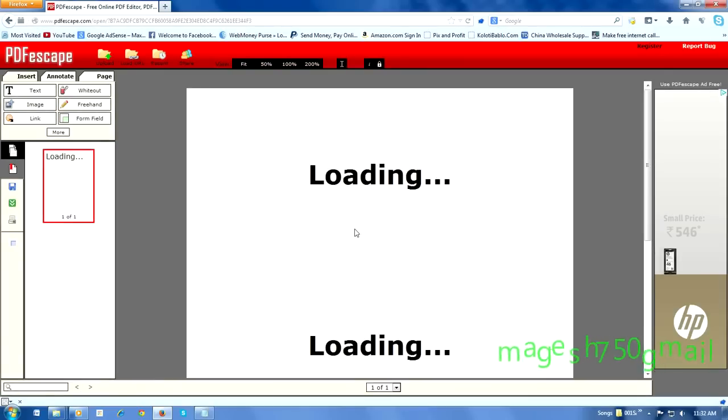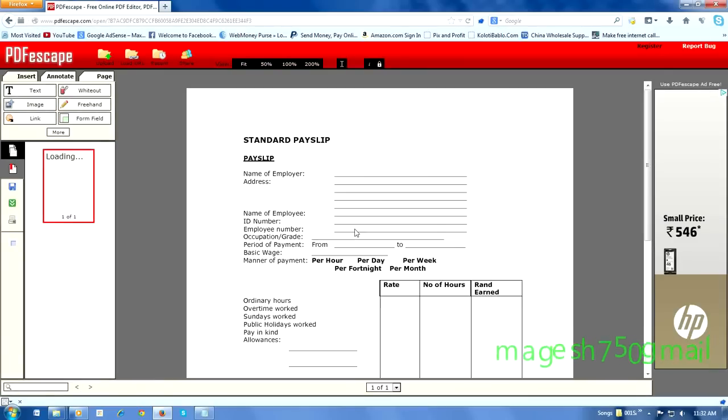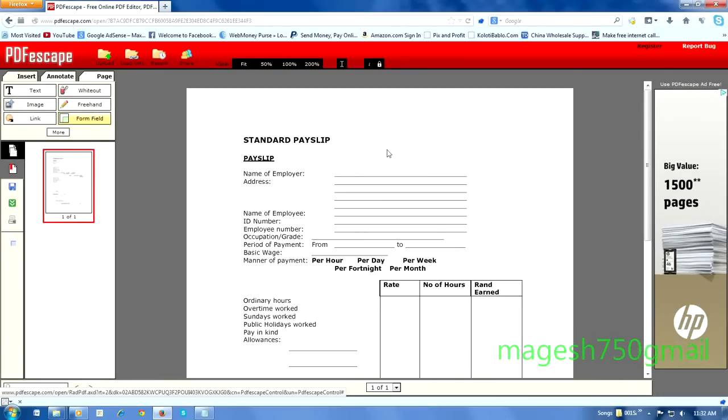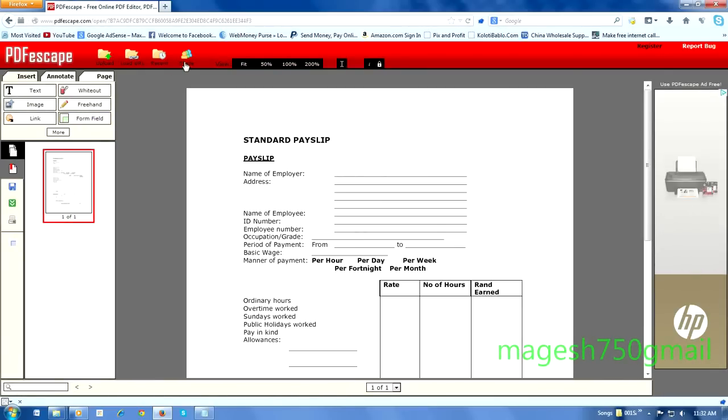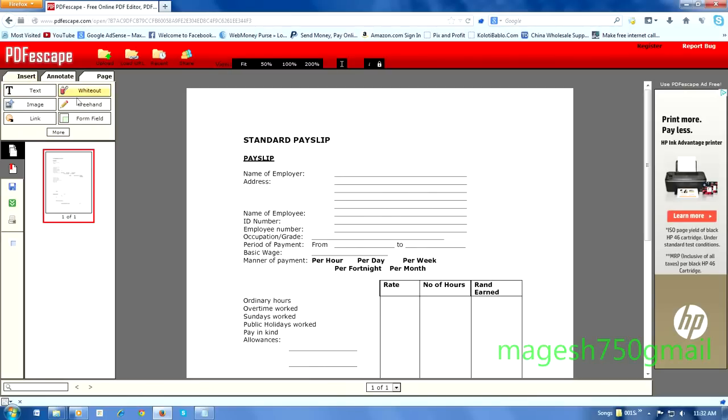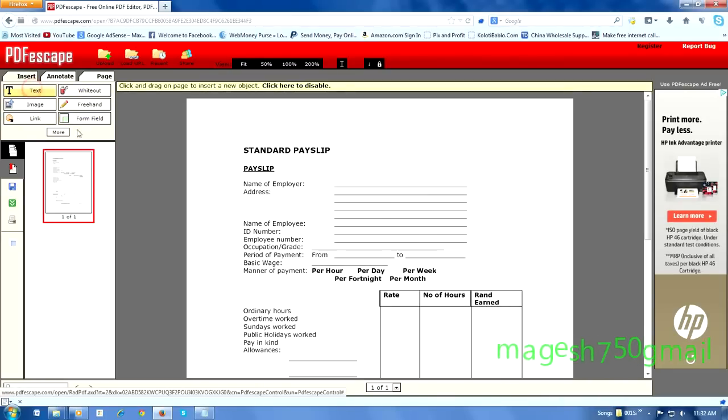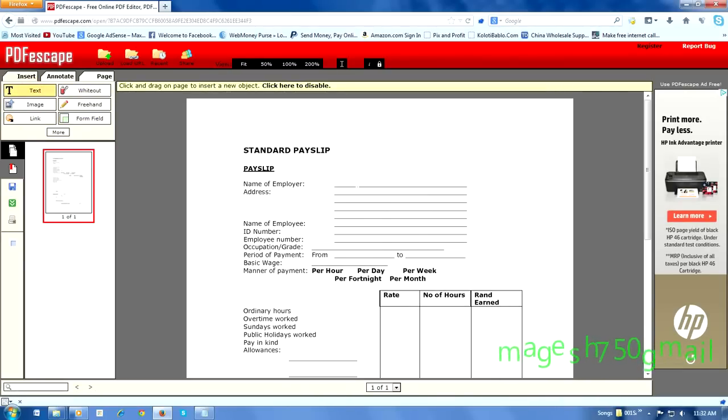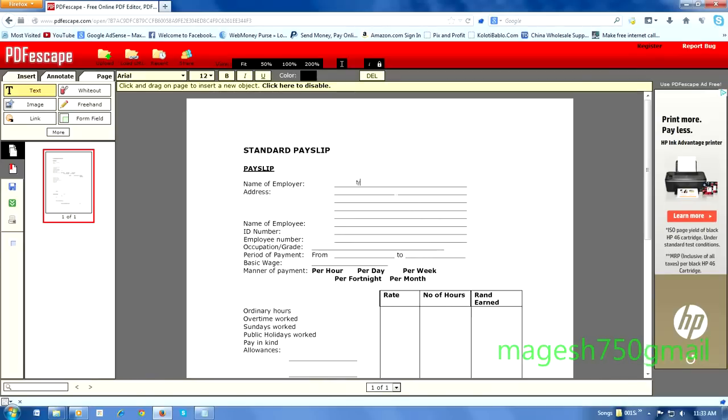Your PDF file is loading. What do you want to do? If you want to type any text, click the text button and type whatever you want.